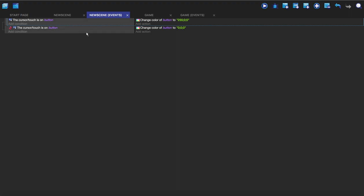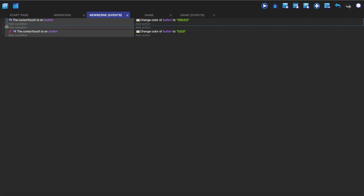So we're going to go on to here because if we just made a new condition then whenever we clicked it would just send it to the new scene whether or not we're on the button. It wouldn't matter if we're on the button or not, and so we need to make sure that we're on the button when we're pressing it otherwise it will just do it whenever.